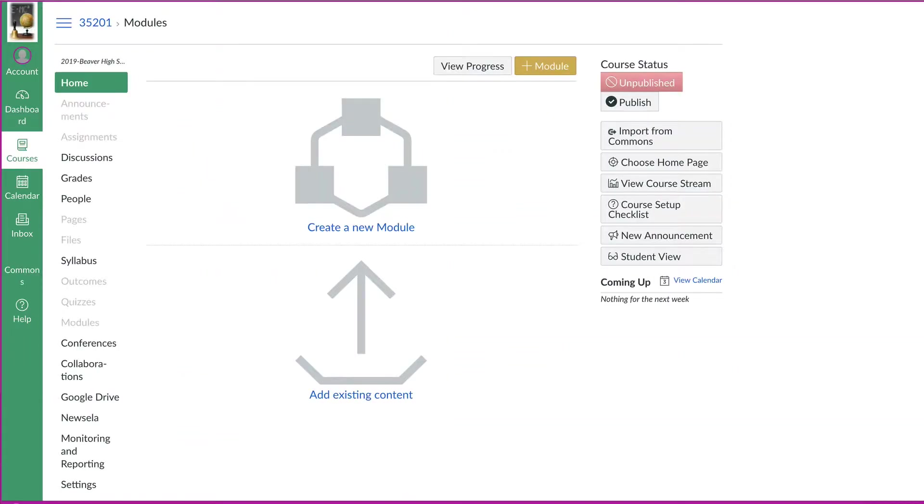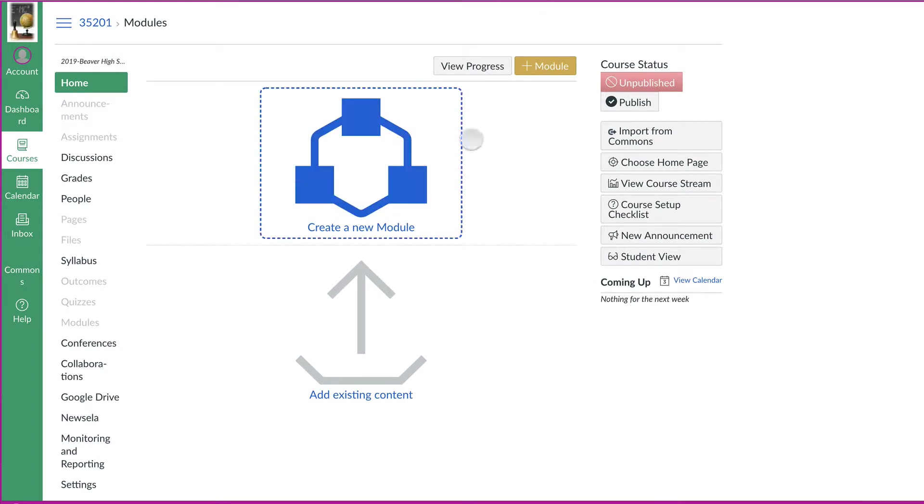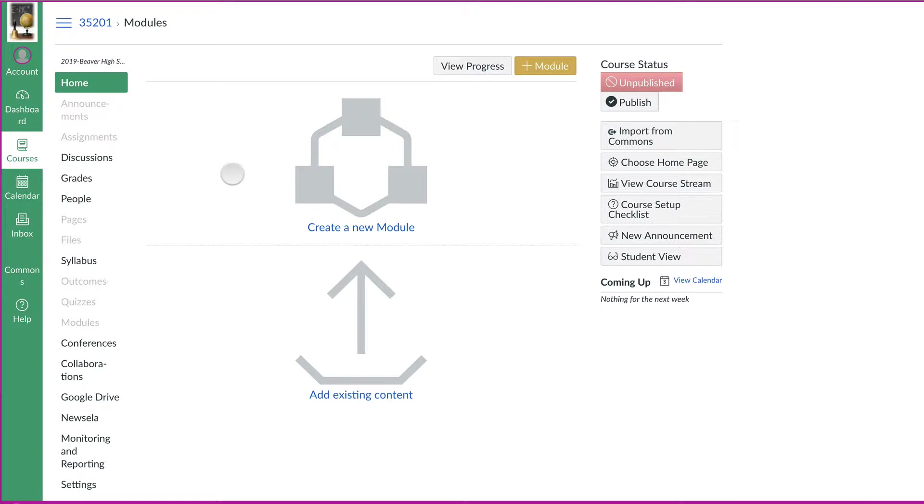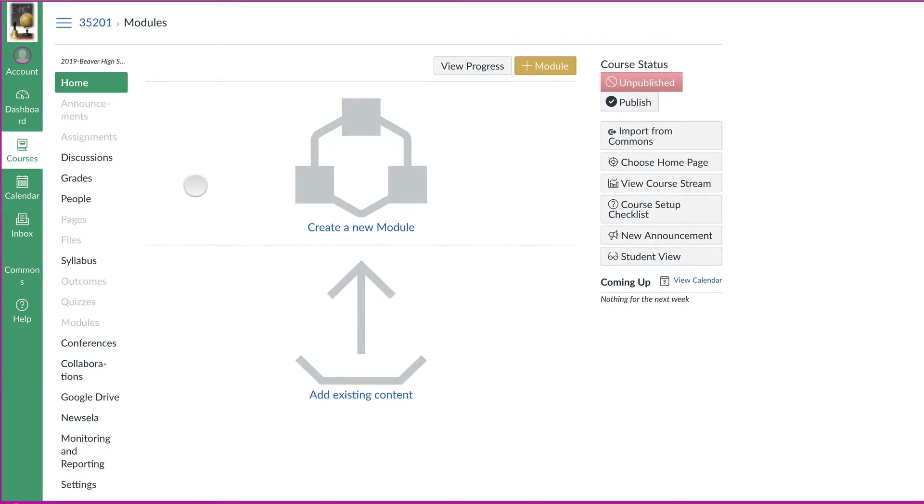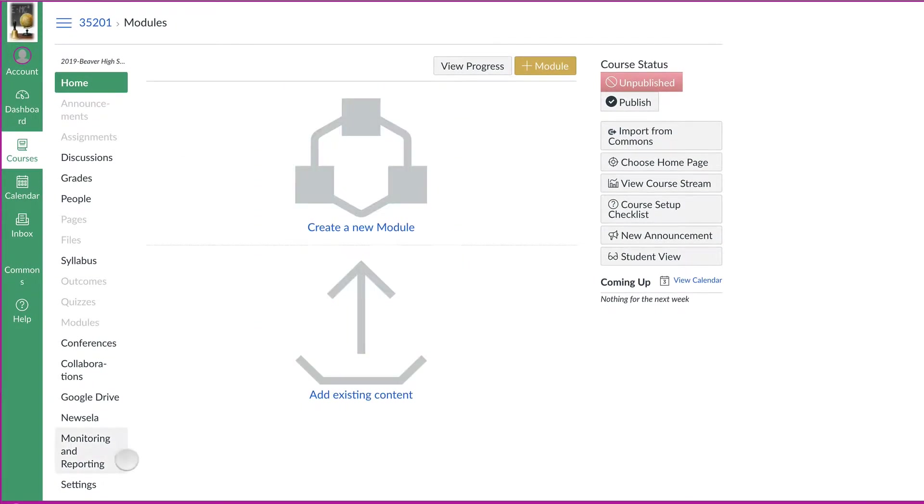When you look at them in Canvas, they don't look any different now, but let's say I had all my content in this 35201 course. And the next video in the list shows you how to fix those names so that you don't have to refer to them by number. So what you do in the master course, the main course, go down to settings.